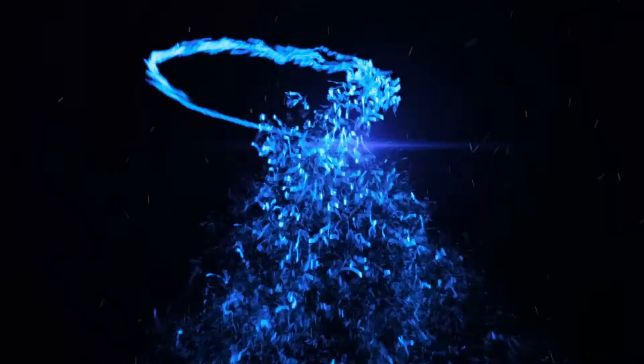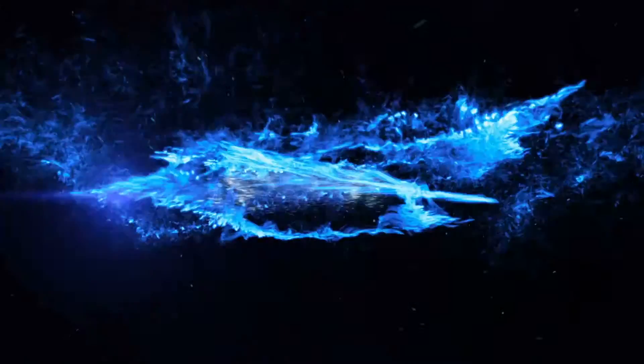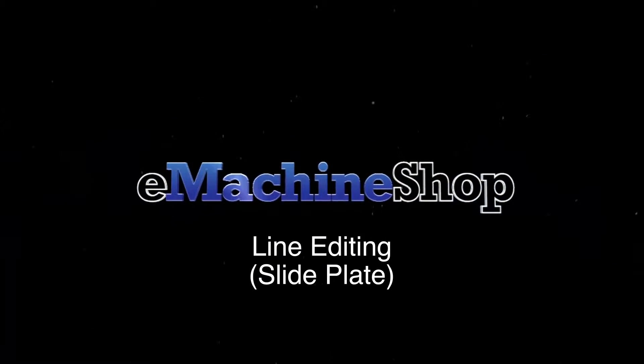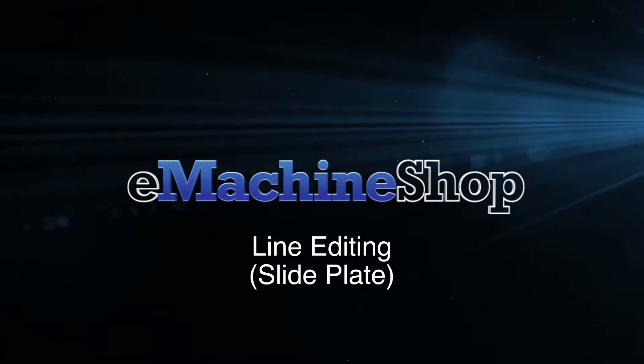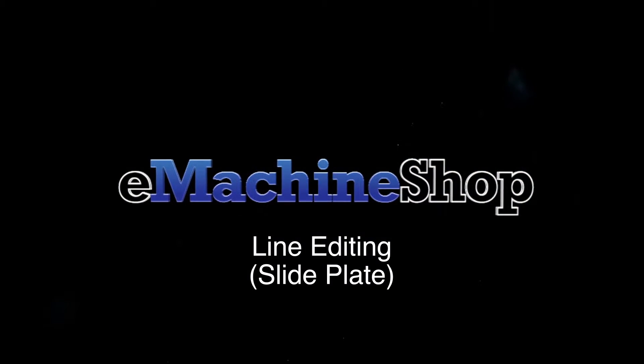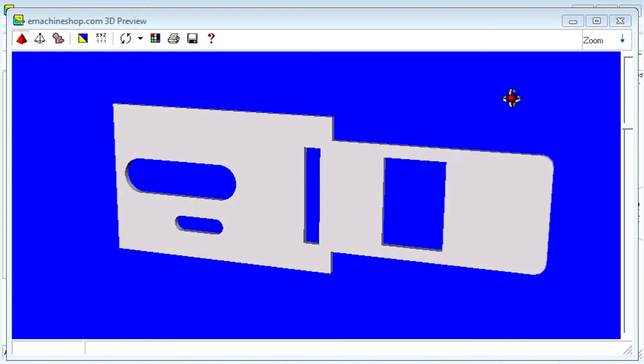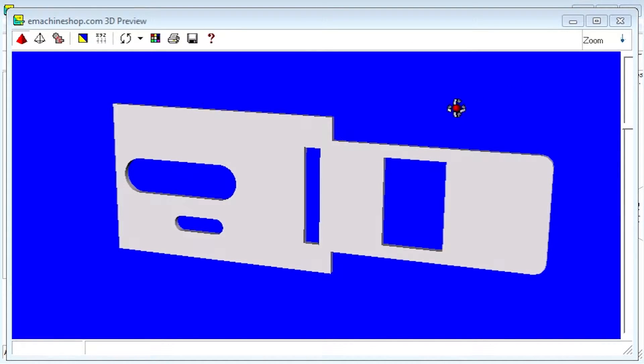This feature allows you to make changes to your parts quickly and easily. In this example, we have a mechanical slide plate with some functional cutouts. Let's suppose that this extension is too long and we want to reduce the length.